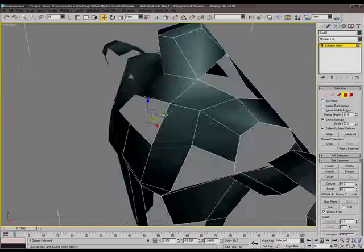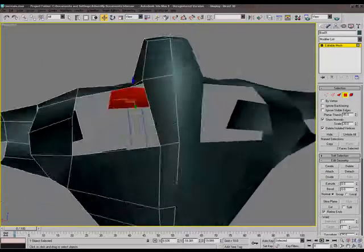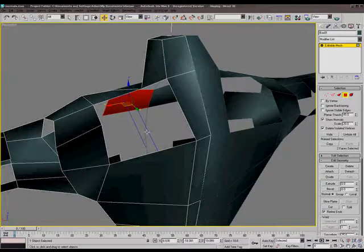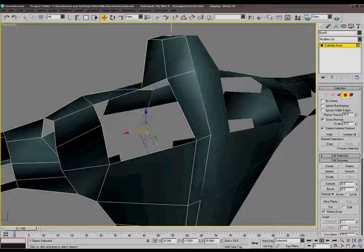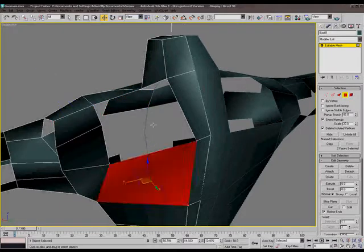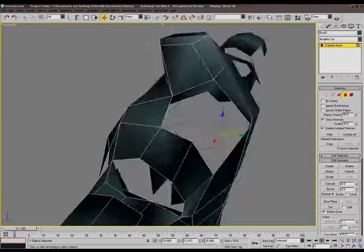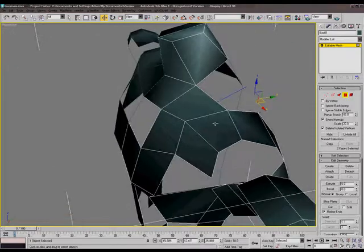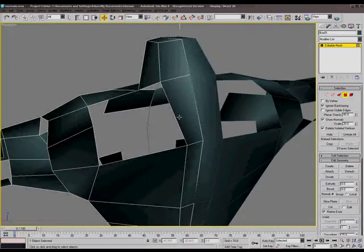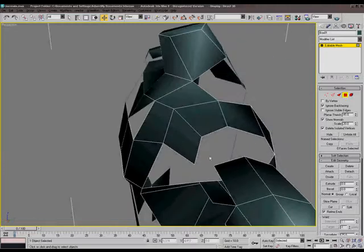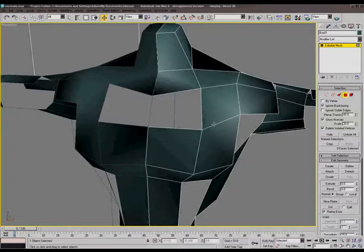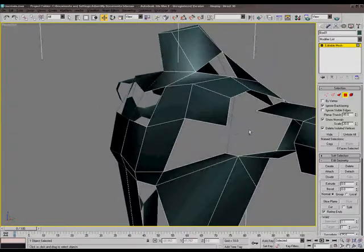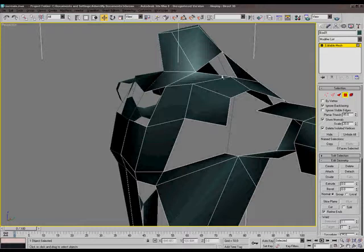And it's also, depending on what program you're working in, it can be more frustrating to click on these faces because some programs ignore back-facing. I do believe Max does that. There's a setting up here, ignore back-facing. So if you were to go select those with that checked, you wouldn't be able to select the back-face polygons. And it can get really annoying if you don't know what's going on.